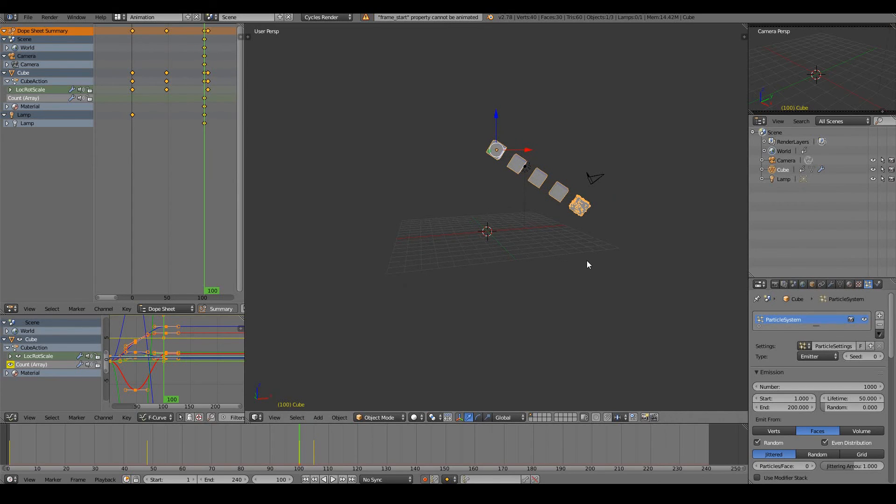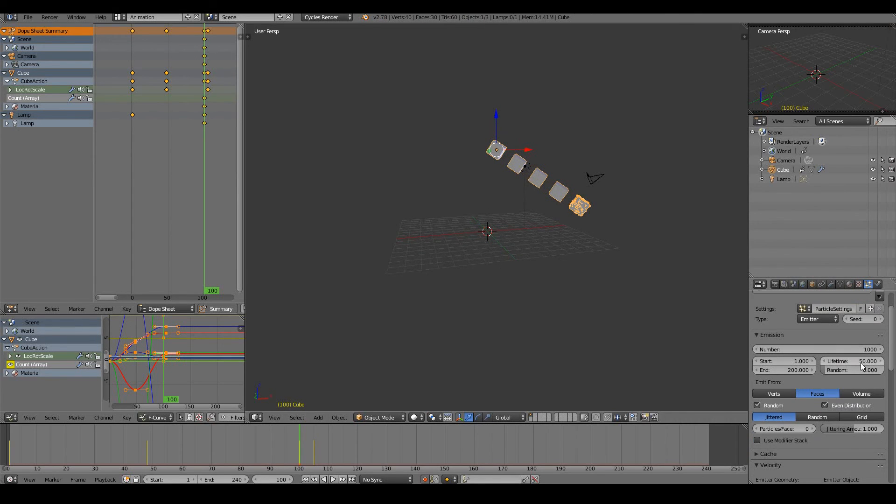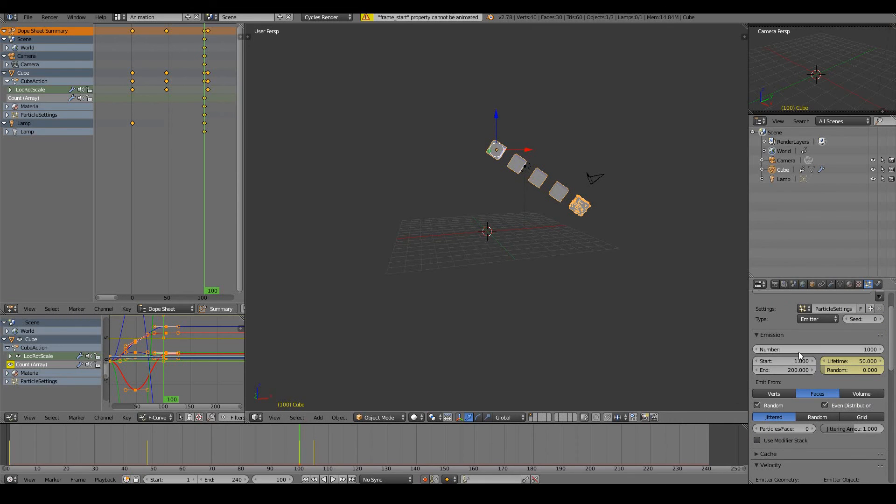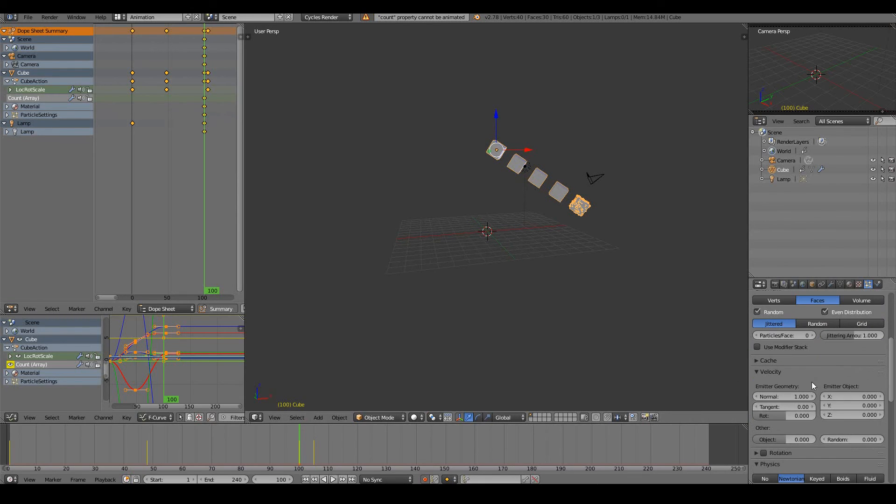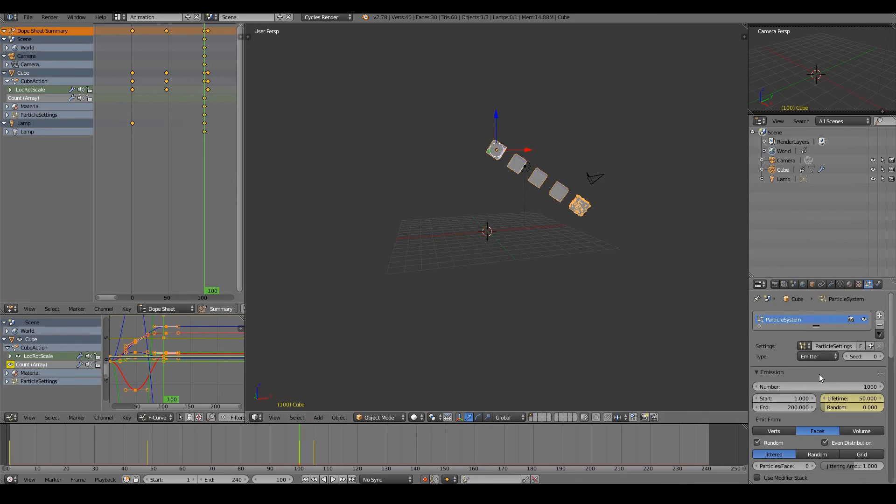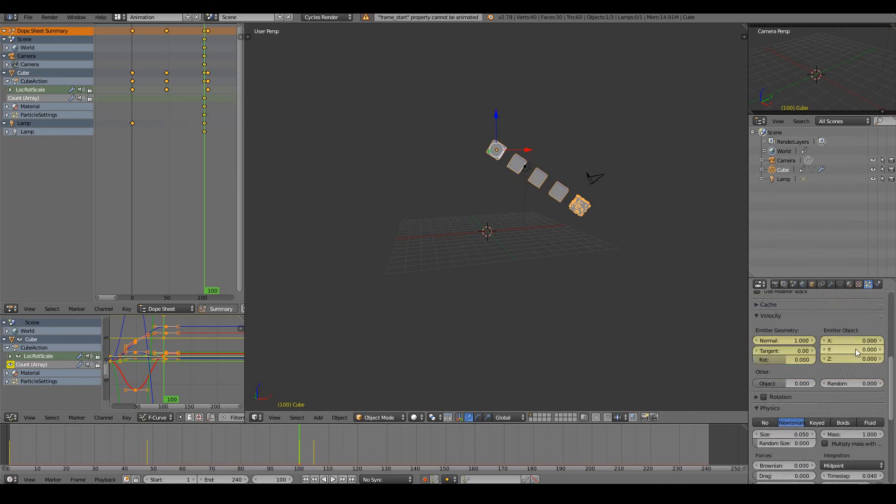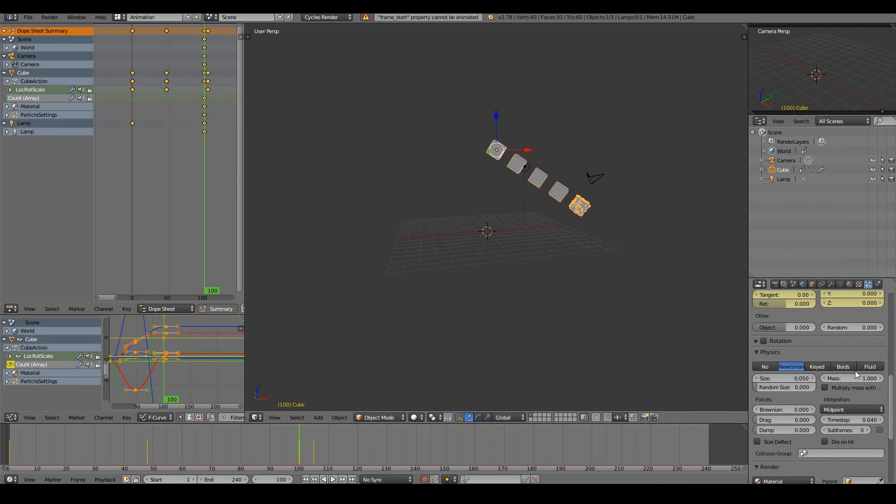Note that still not every property is animatable. You have to find out, like for example this one, the start and end frames of a particle system cannot be animated. The main reasons are maybe that property should not be animatable, or the Blender developers have not yet included that feature in there yet. It's still a feature that they're currently working on.